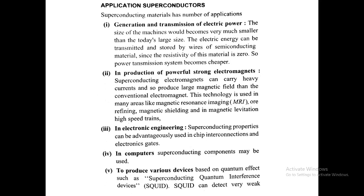Third, in electronics engineering, superconducting property can be advantageously used in chip interconnection and electronics gates. Fourth, in computers, superconducting components may be used.